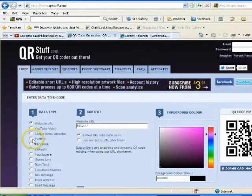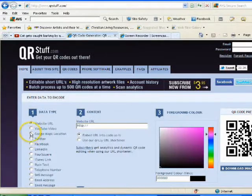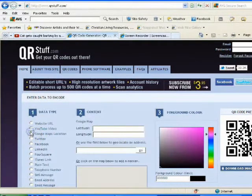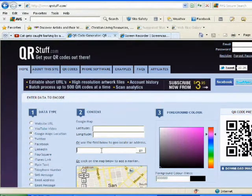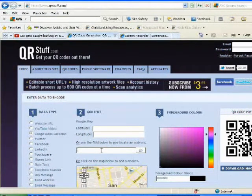Our third function will turn a Google Maps location into a QR code. Click the button that says 'Google Maps location,' type whatever location you want, and it will take you there — giving you the location for your QR code.